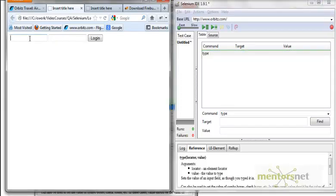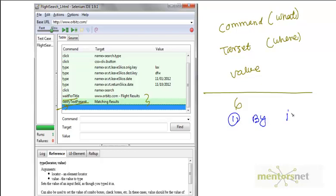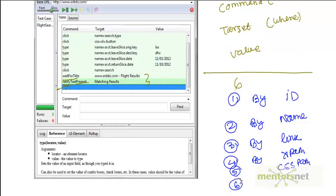How do I — or how does Selenium — identify what this element is? There are six different techniques by which Selenium can identify an element in a web page. Those techniques are: number one, by ID; number two, by name; number three, by link; number four, by XPath; number five, by CSS path; and number six, by DOM — Document Object Model. We're going to discuss all these identification techniques in this video and the next.